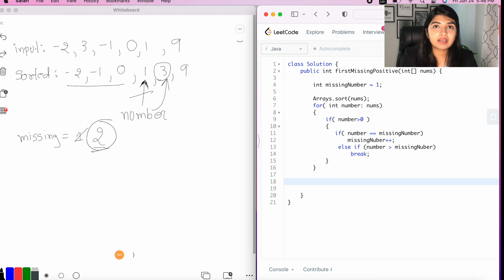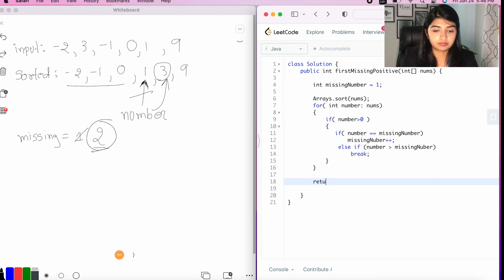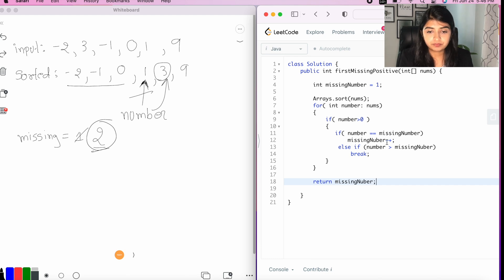At the end, we simply want to return the missing number. Return missing number.